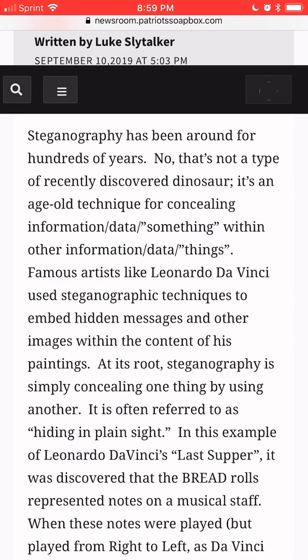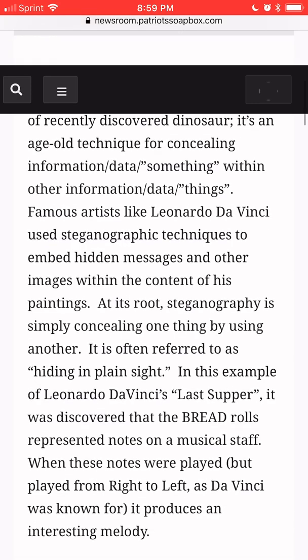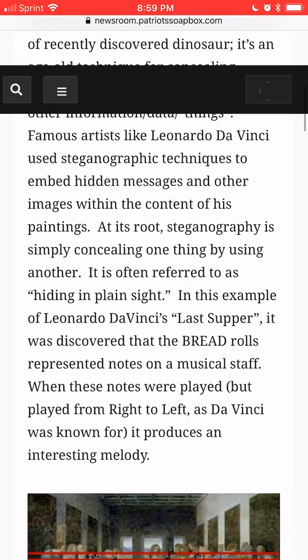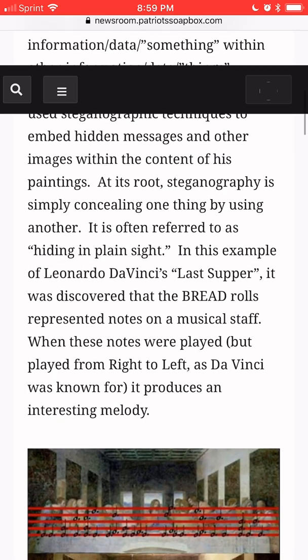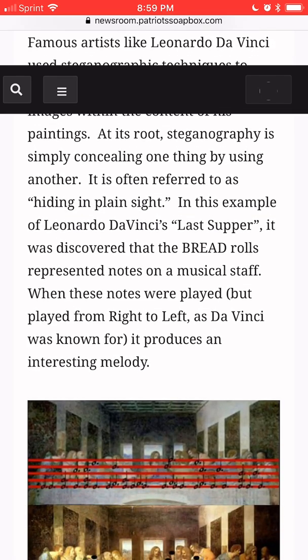Steganography has been around for hundreds of years. No, that's not a type of recently discovered dinosaur. It's an age-old technique for concealing information, data, or something within other information, data, or things. At its root, steganography is simply concealing one thing by using another.